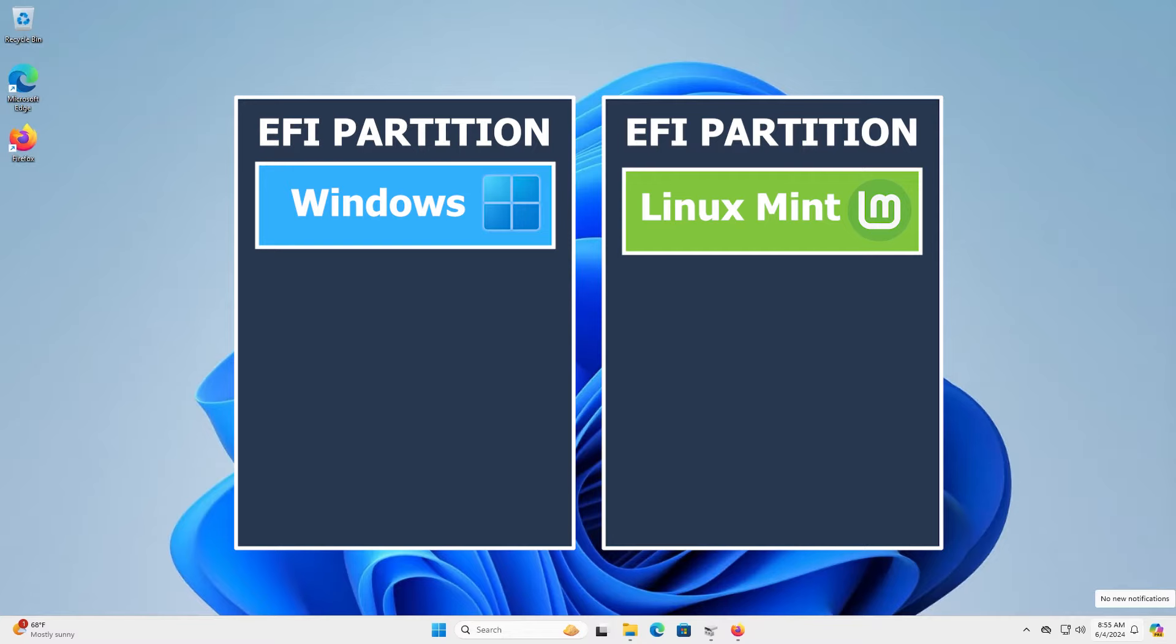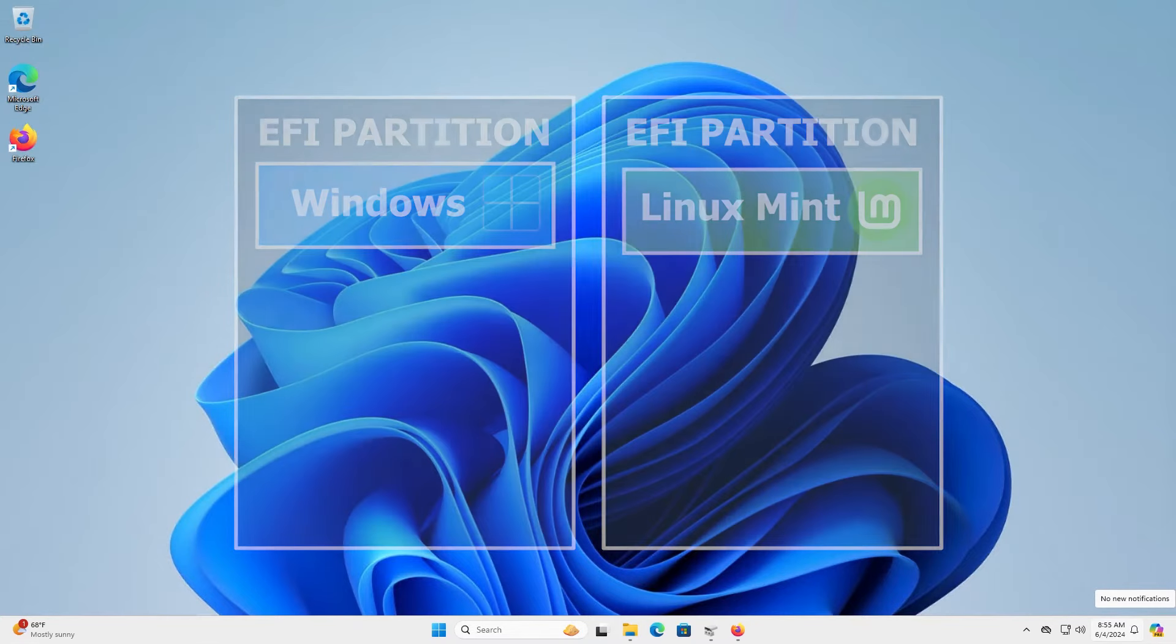But fortunately, there is a way to get it to work, and I will show you how to have it use a separate EFI partition so you can install Linux Mint safely.